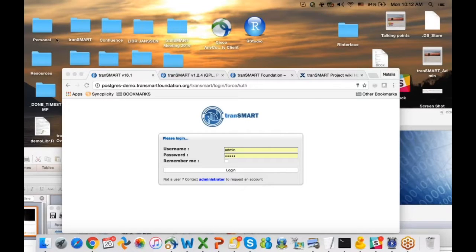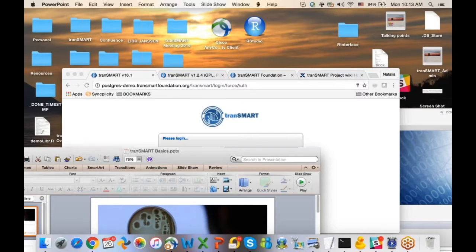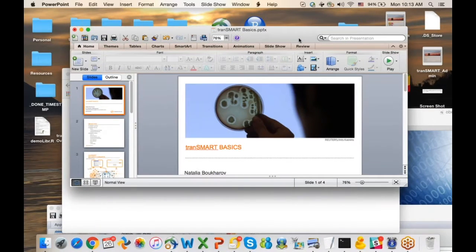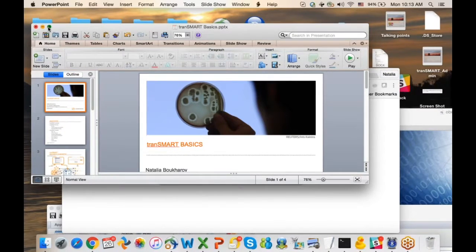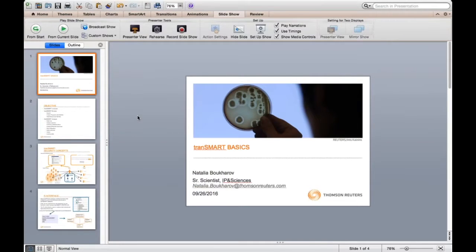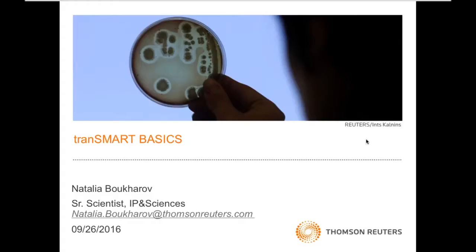You should have control. Can you see my screen? Yes, it looks fine. Good morning, everybody. I have a training for beginners, so we're going to go through the TransMart basics.